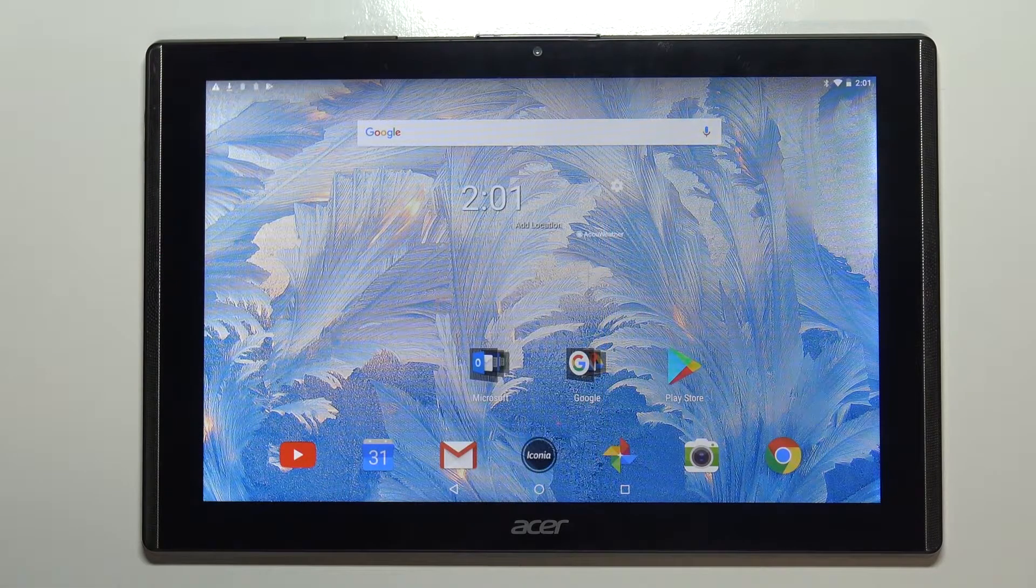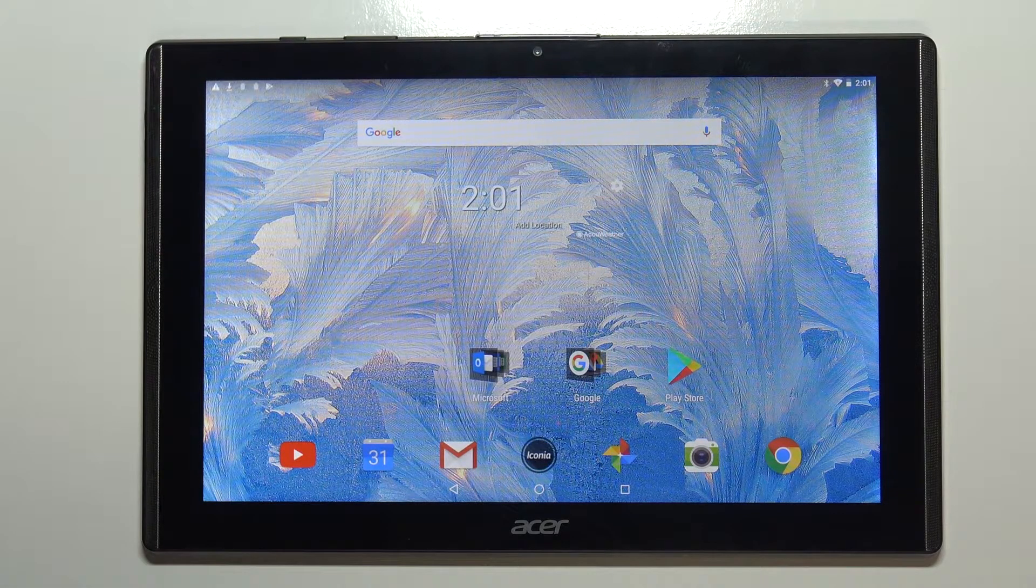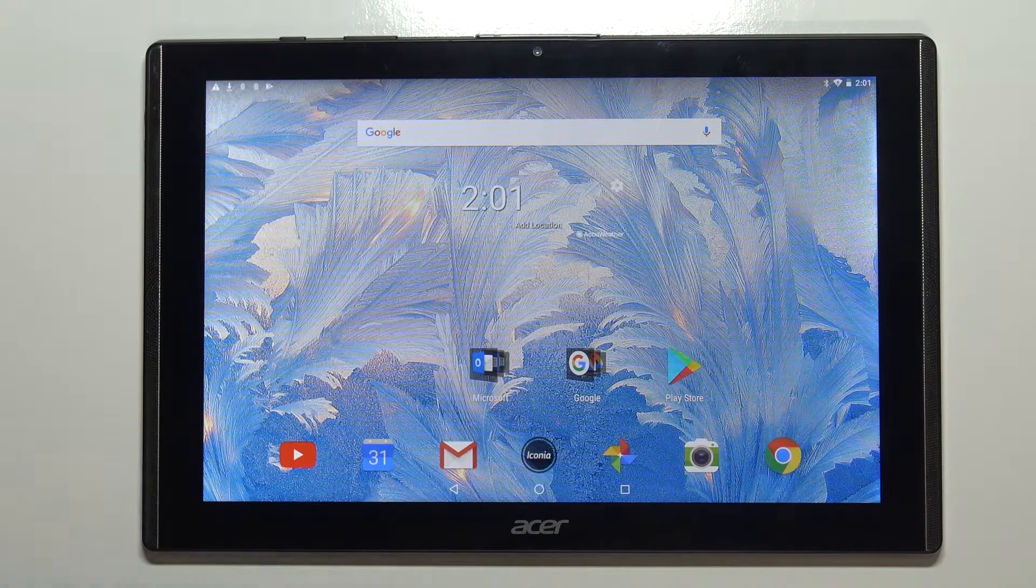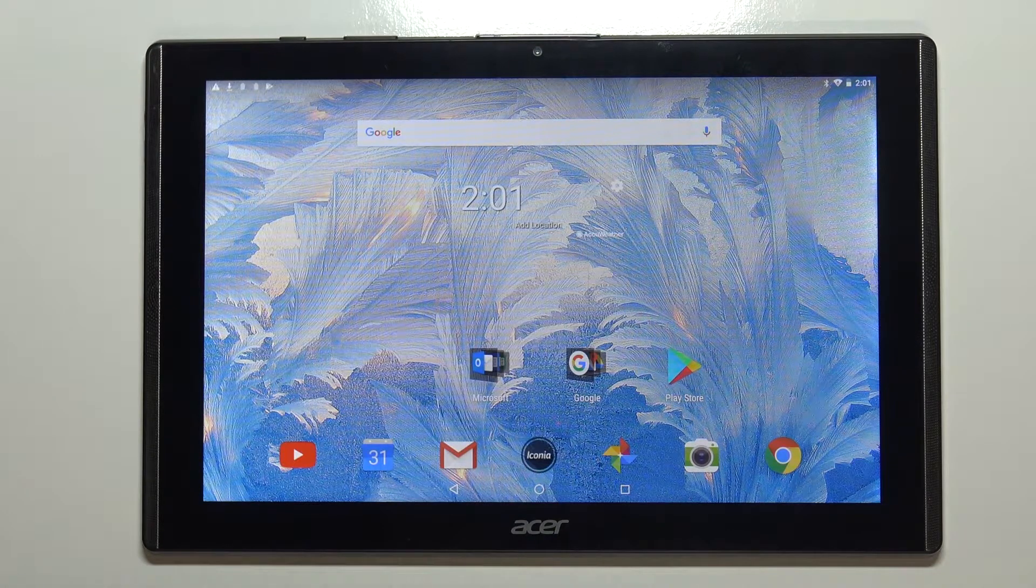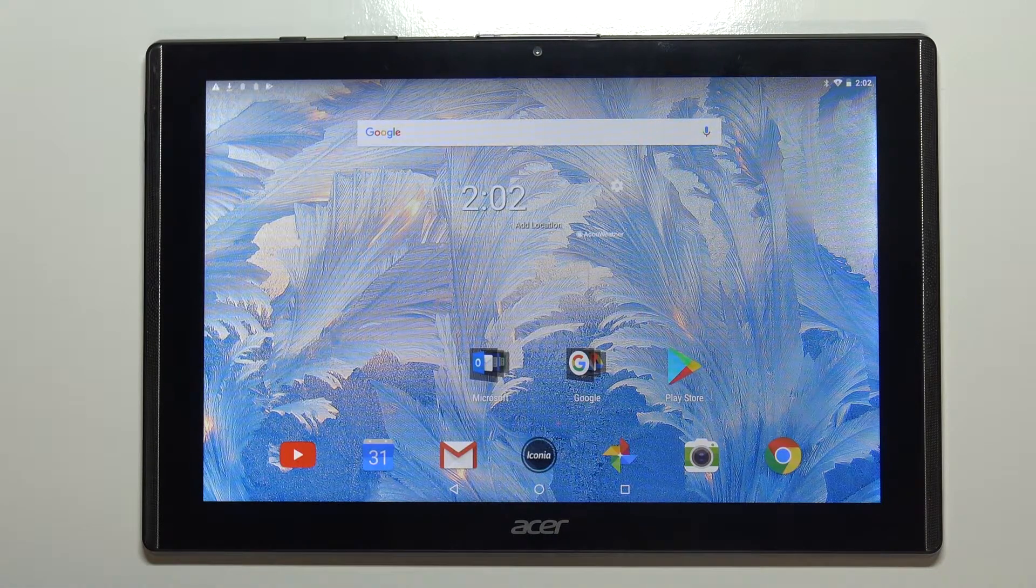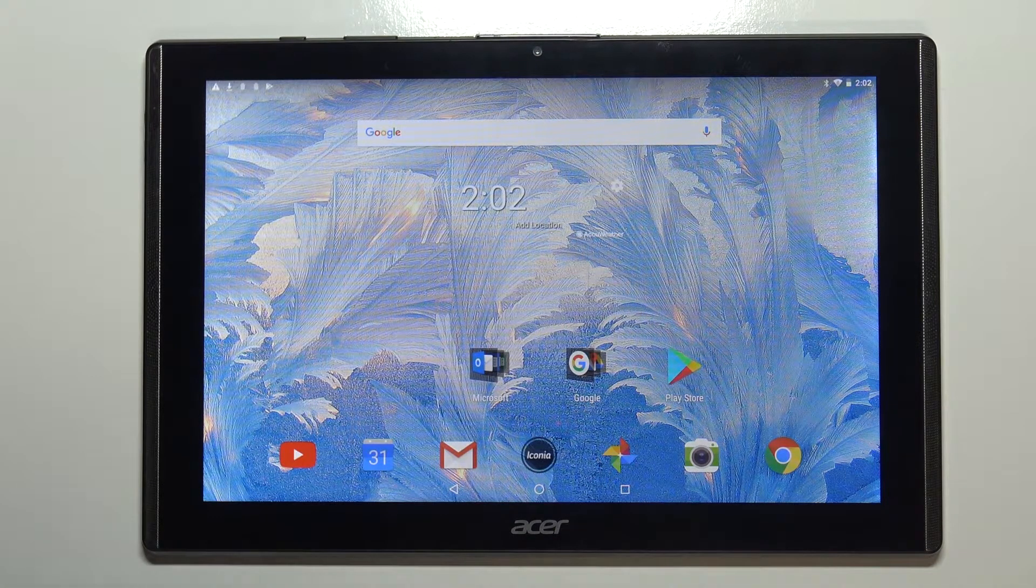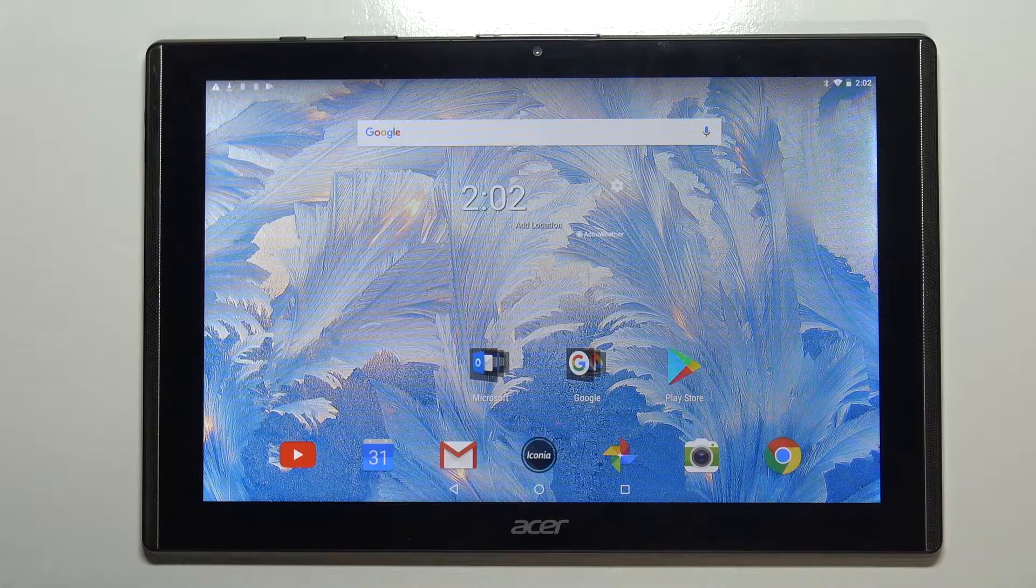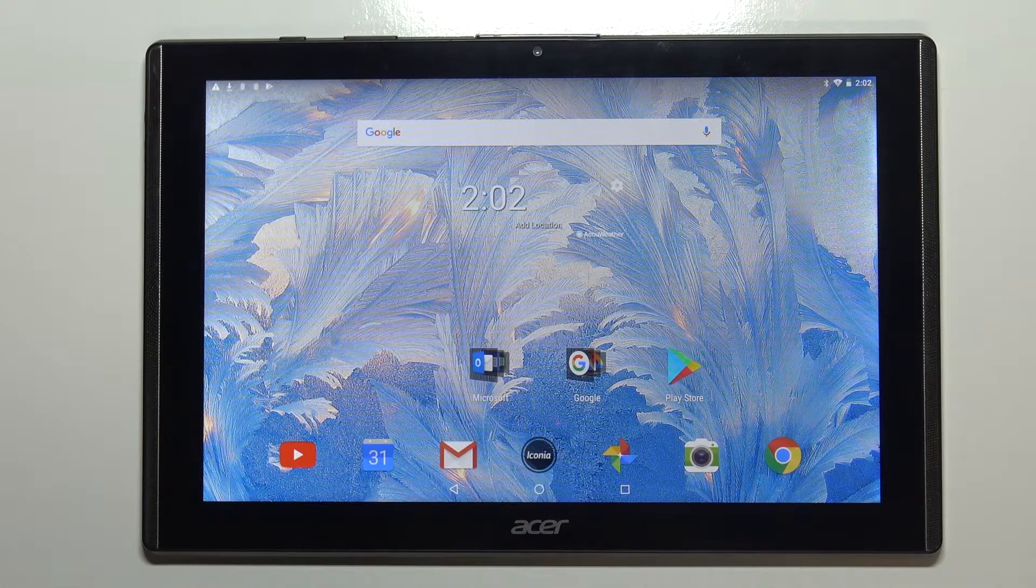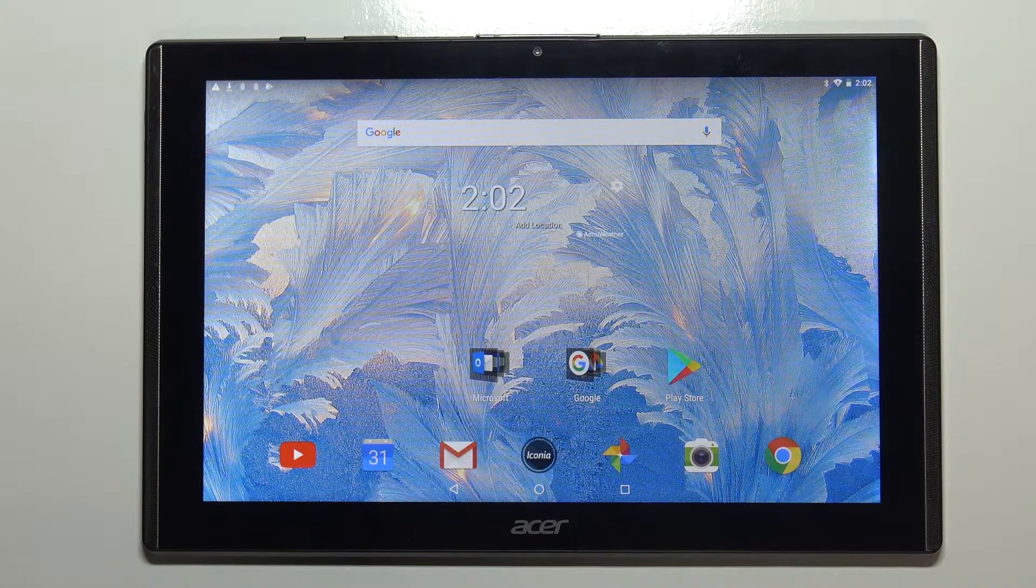Hello, in front of me I have Acer Iconia 1 10-inch Model B3-A40 and I'm gonna show you how to change the language on this device.